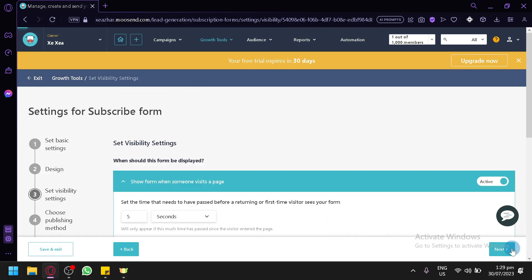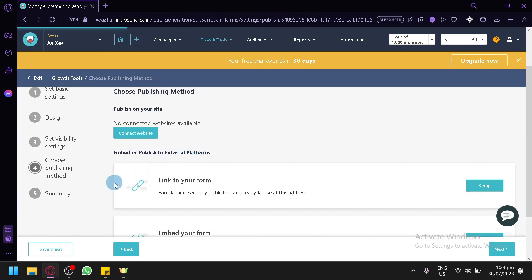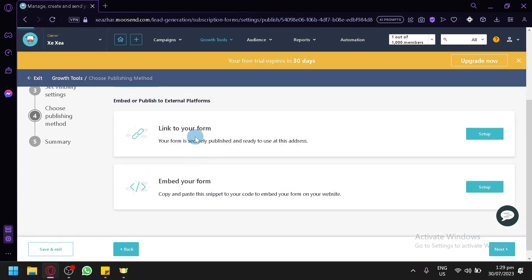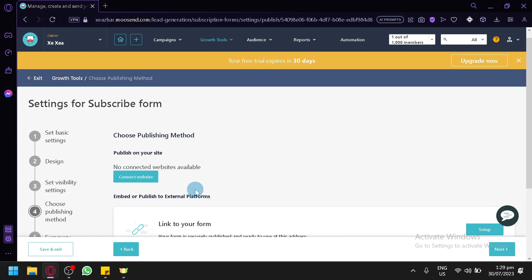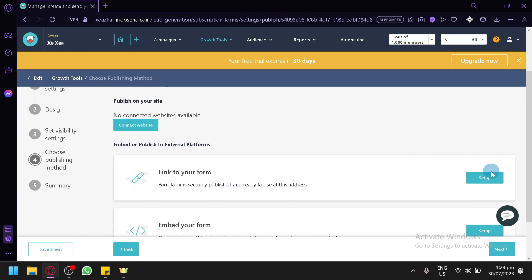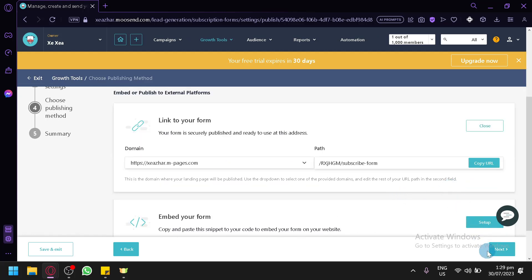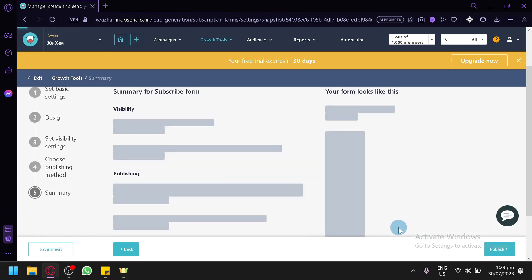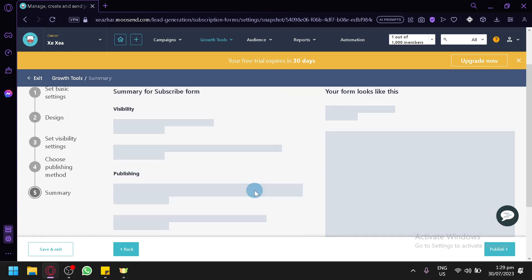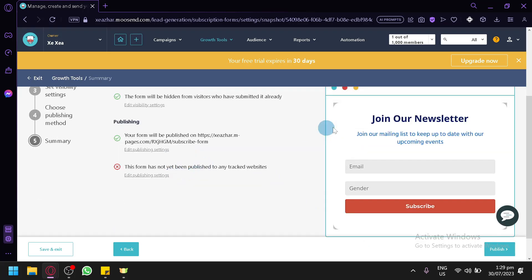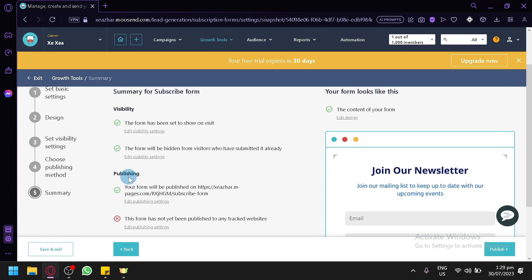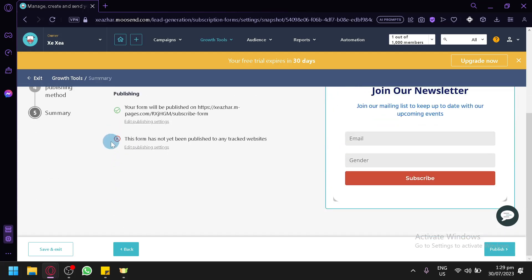After configuring settings, click 'Next' to choose your publishing method. You can either link it to the form from your campaign or embed it, depending on your preference. After selecting, click 'Next' to see a summary of visibility, publishing, and the form preview. Make sure to fix any issues flagged before fully using it.